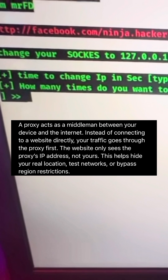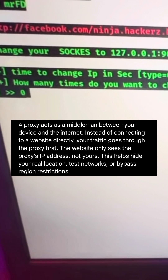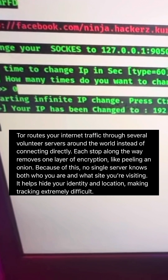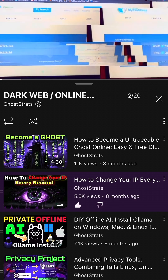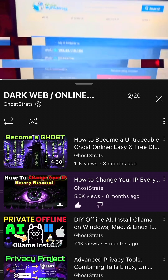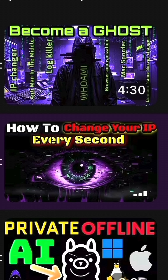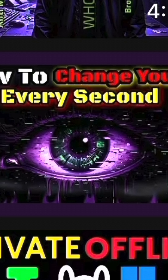You need to understand how proxies and Tor work. I'm not showing the install steps here, but if you want, I have a full step-by-step video guide in the description.